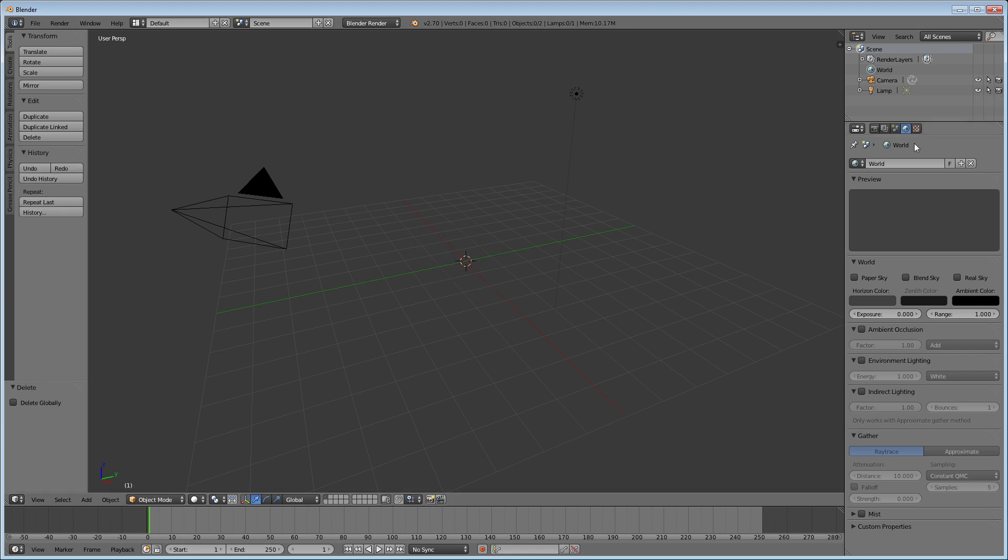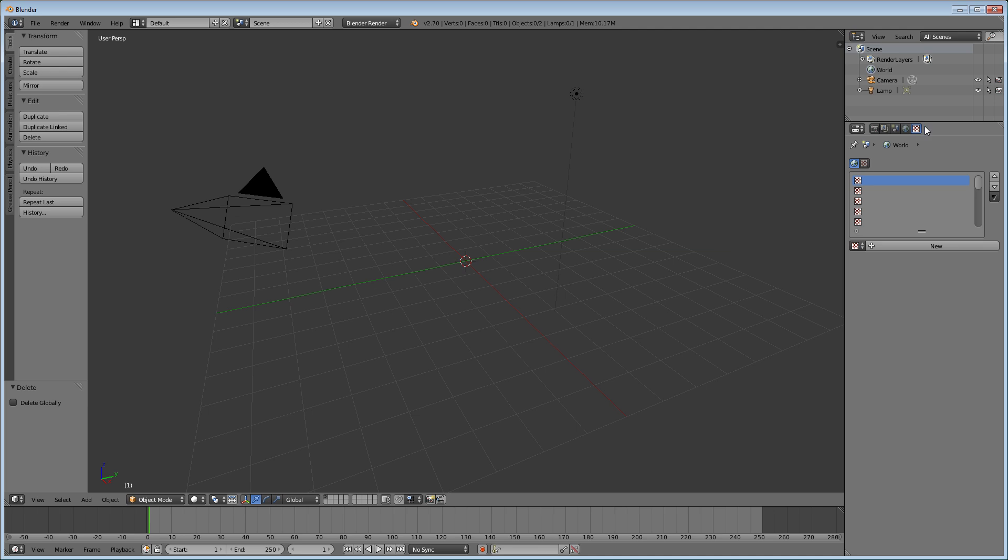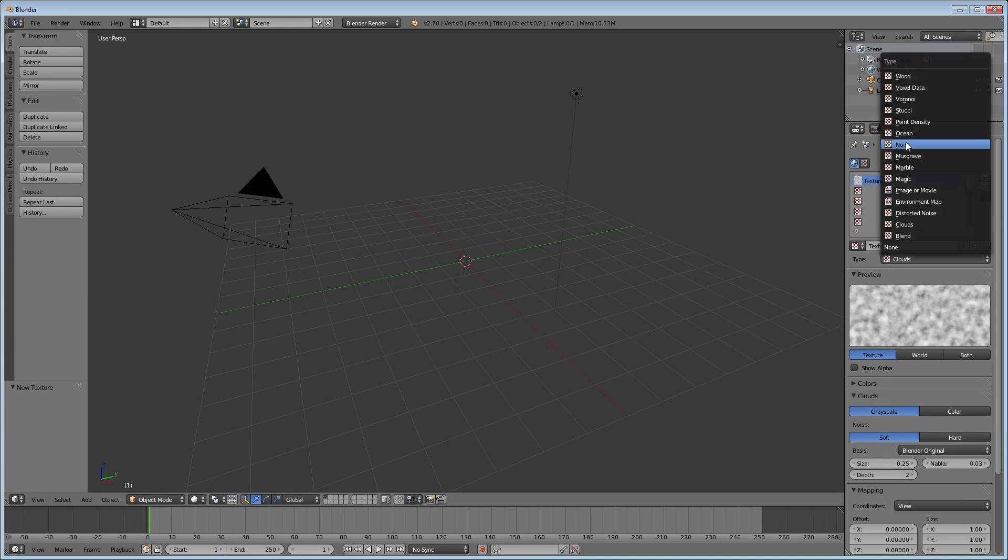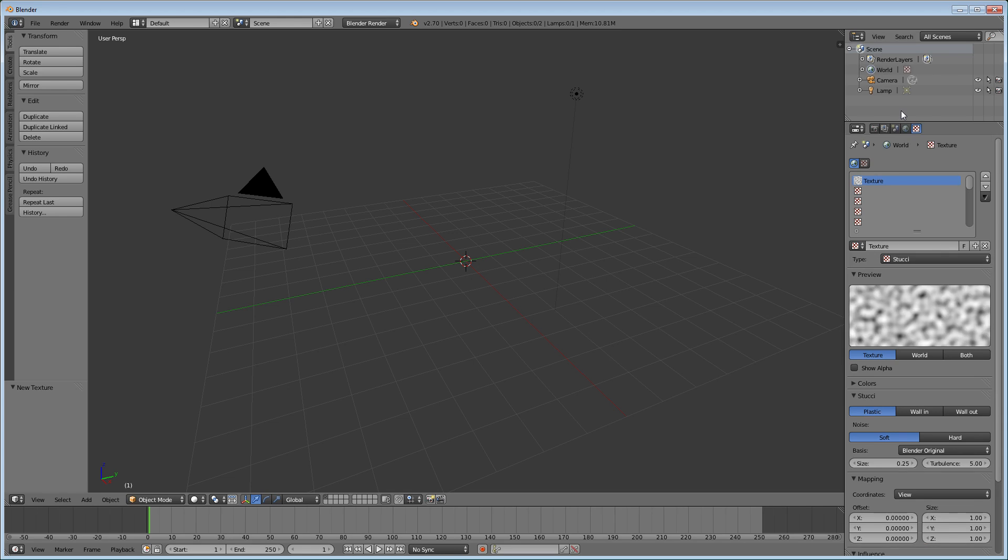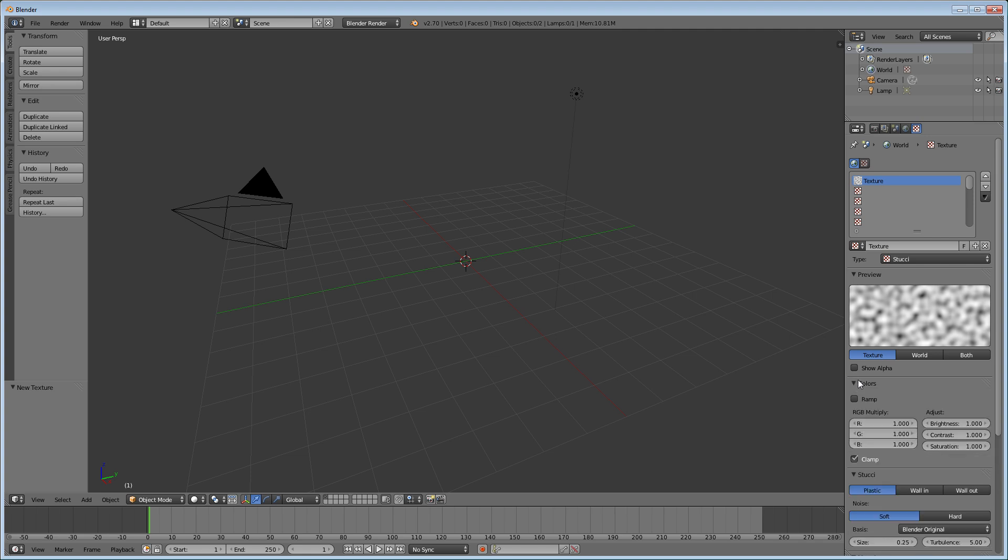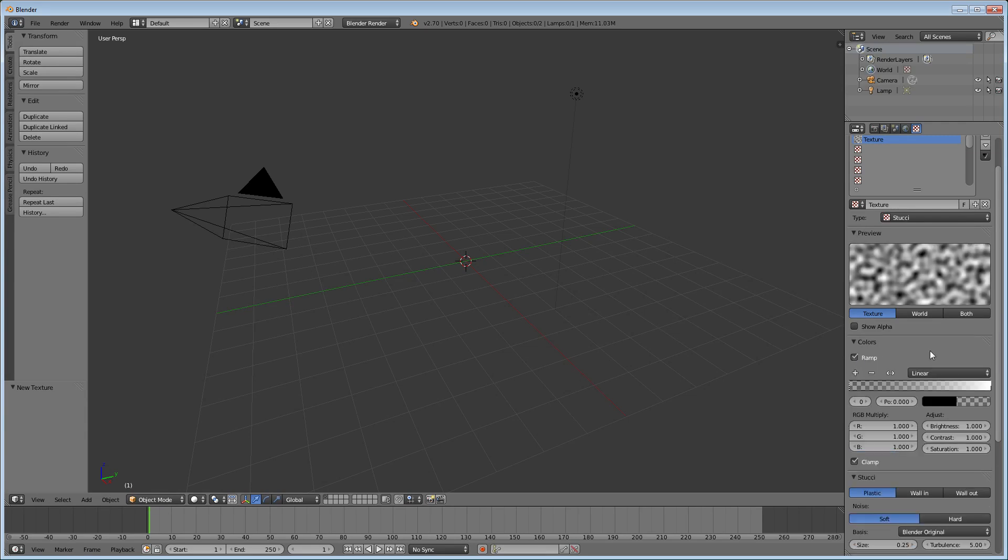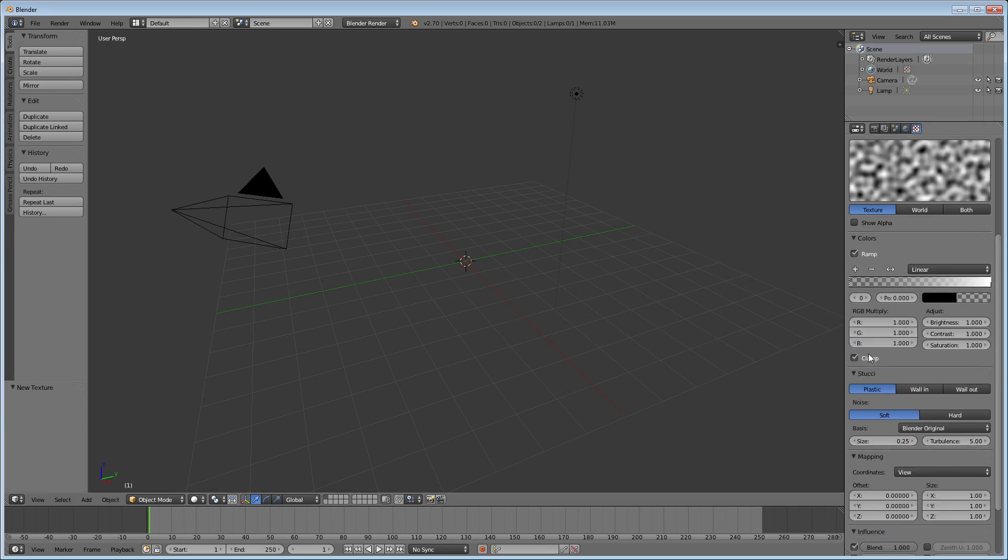Now go over to the texture option, which is that box here next to the world option that has all the boxes in it. Create a new one. And then underneath the type, where it says clouds, you're going to want to change clouds to Stoochie. You're going to want to go under colors here and check off the ramp option and we'll get back to that in a little bit.